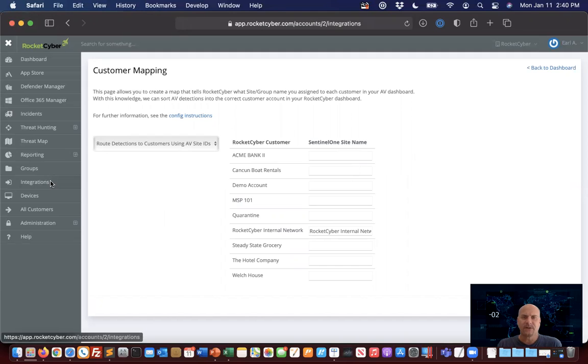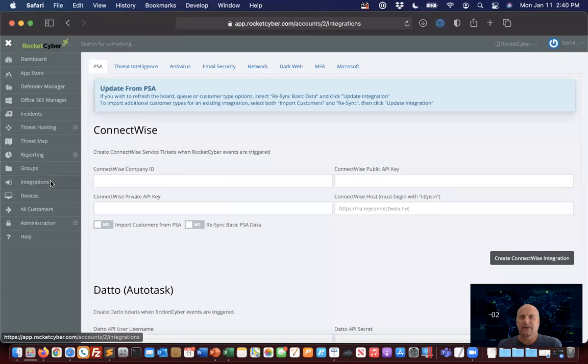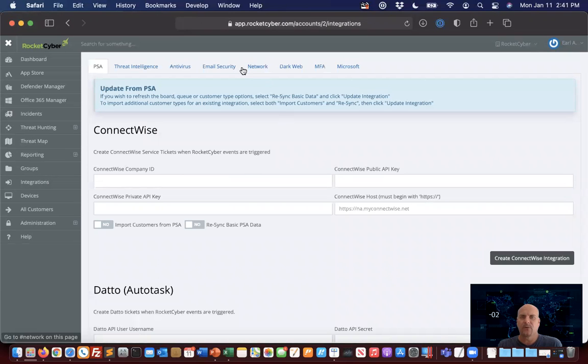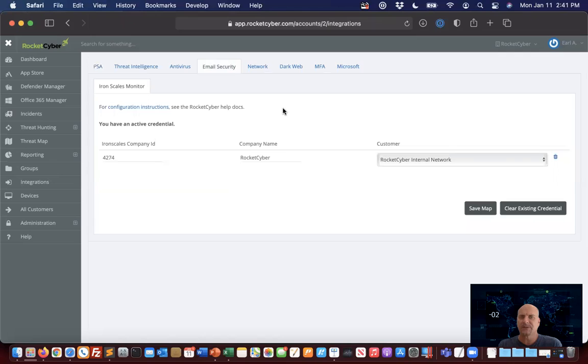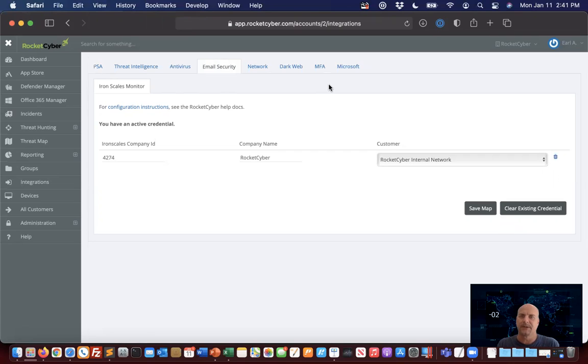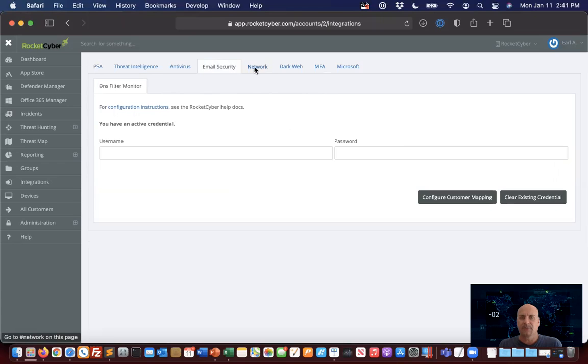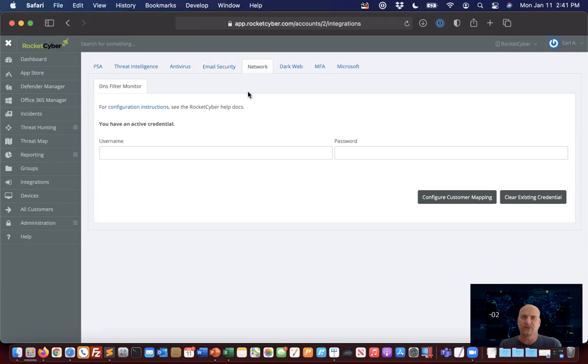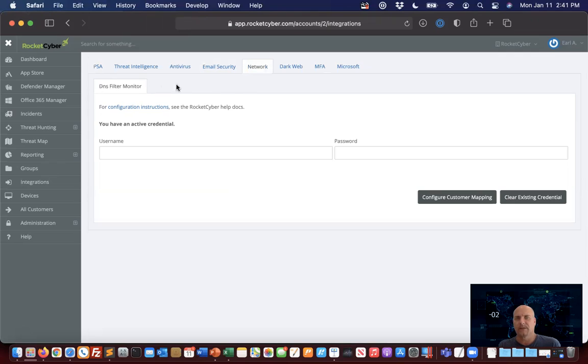Once we finish up the AV component, we'll want to visit email security. Currently we support IronScales. We've got a number of other email vendors that will also be populating here. Once again, another mapping component. On the network side, this is where we're listing our DNS filtering solutions—DNS Filter, the company, Cisco Umbrella, XORUS, and a number of others that will start populating here.